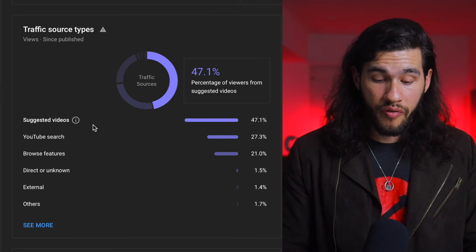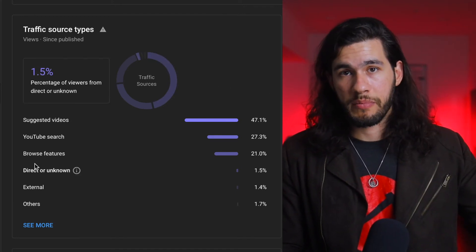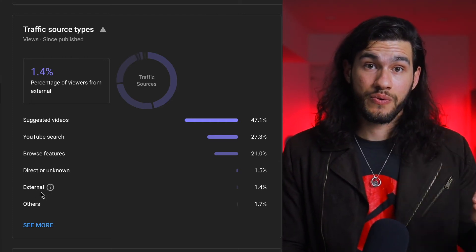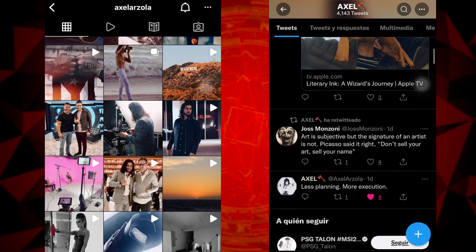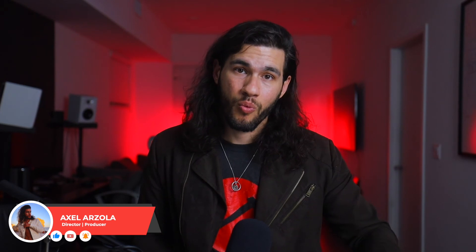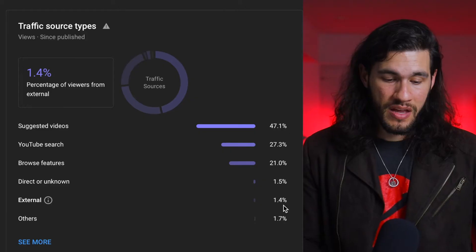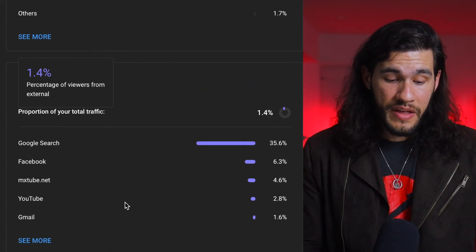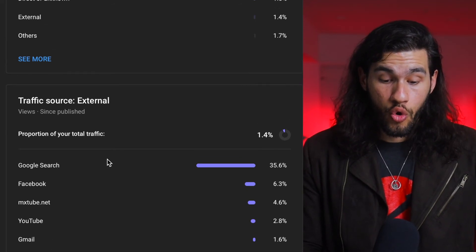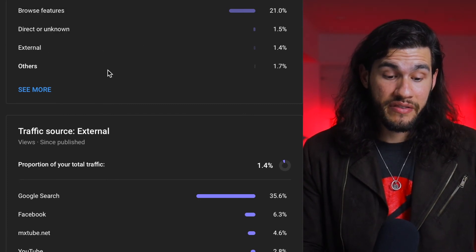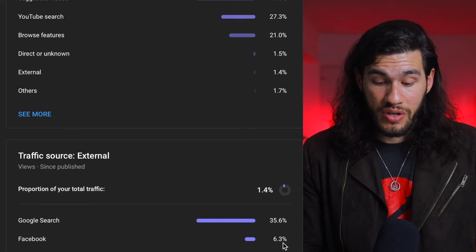When you look at California, I shared this video on every social media you can think of, and even then the amount of external views was only 1.4%. Out of the external traffic, Google search was actually the biggest source — not Instagram or Facebook. Facebook came in second, but it's only 6% out of that 1.4%, so the math is crazy low. It's just not worth obsessing over.